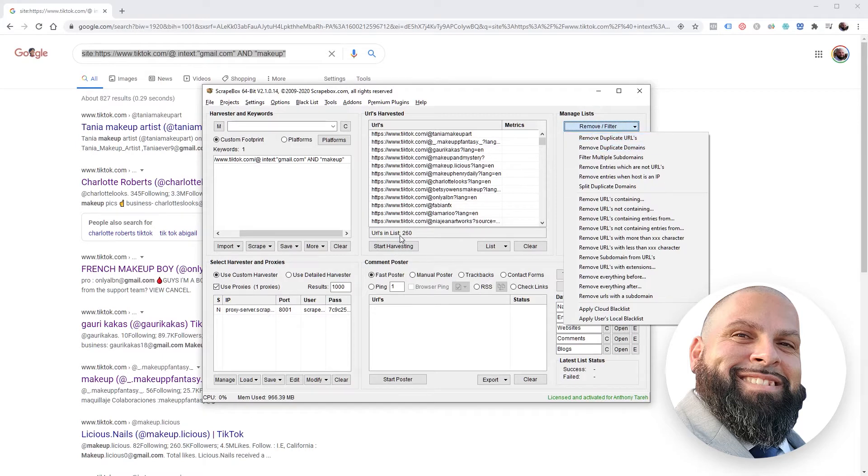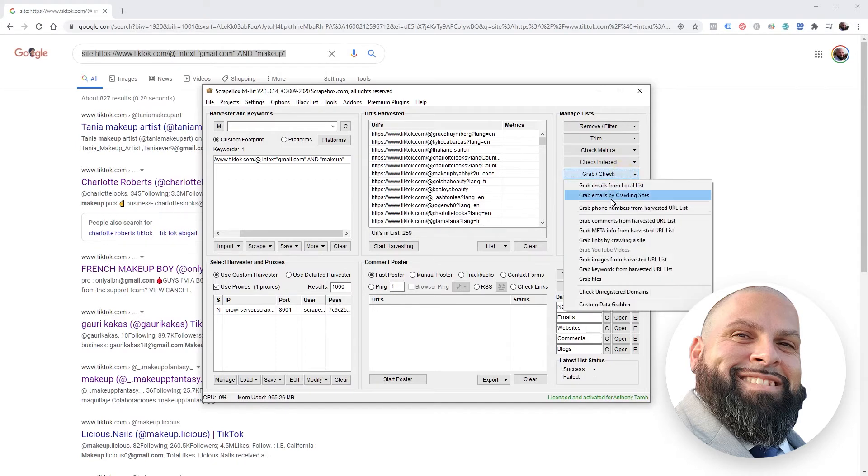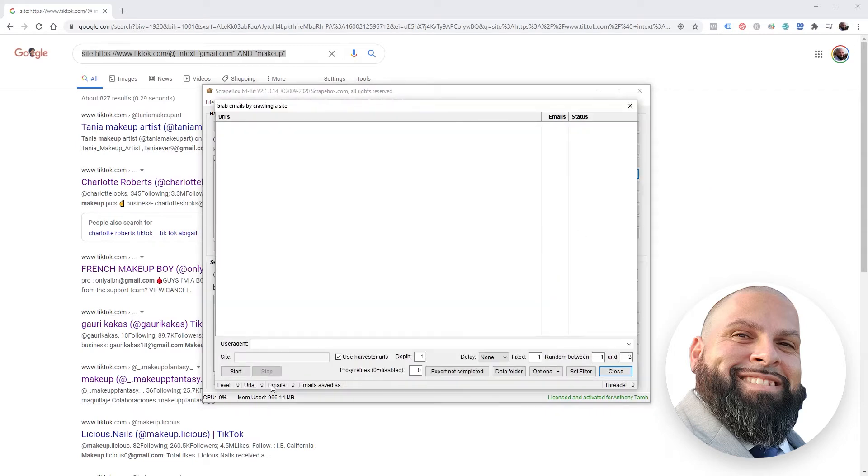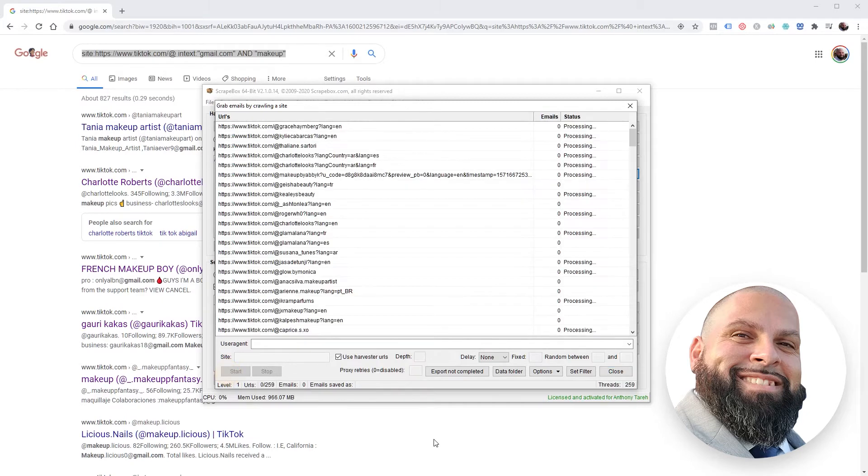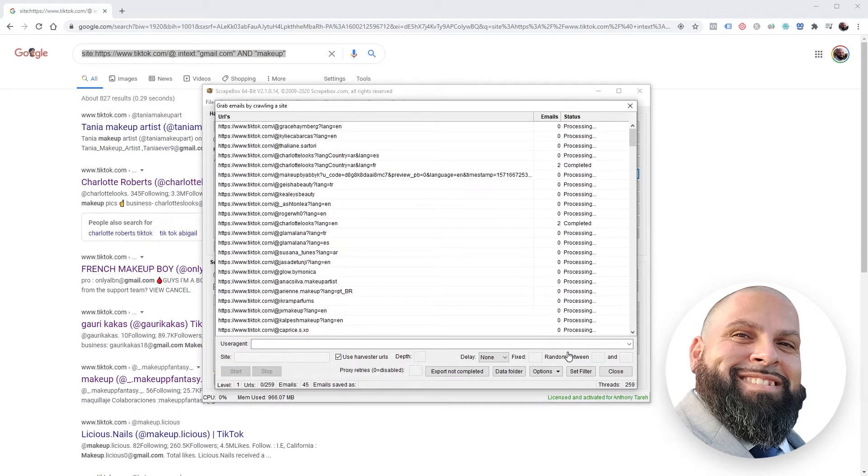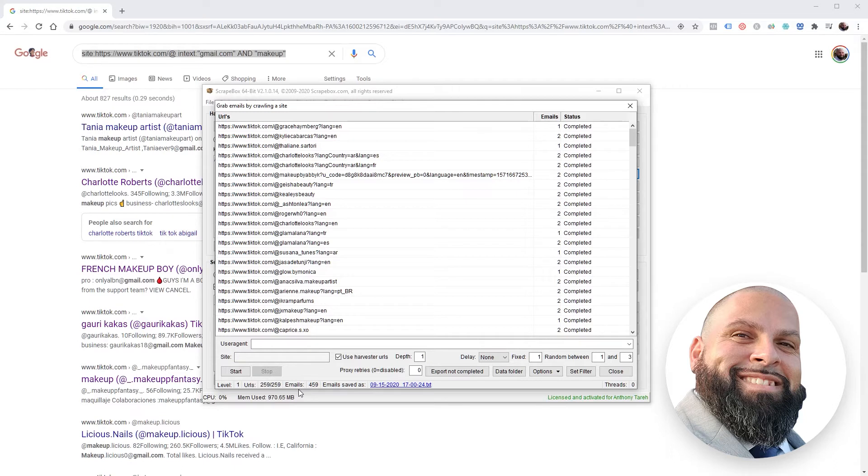Before we try to grab the email, you always want to remove filter, remove duplicate URLs. We have 260 to start, removed one, awesome. Now to grab the email: grab, check, grab emails by crawling sites from here. Make sure use harvester URLs is checked. The depth is only one because we only want to look at the page in the harvester. Click start. It's finished up. From the 259 URLs that we gave it, it returned us 459 emails which is surprising.